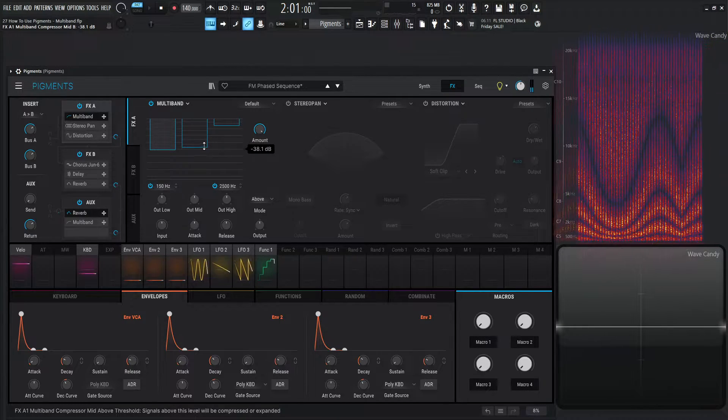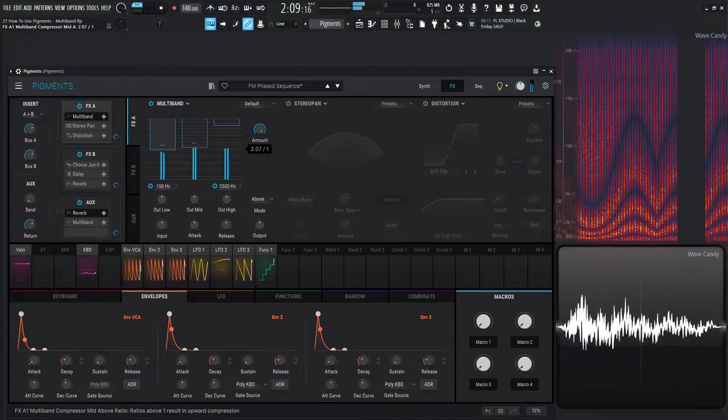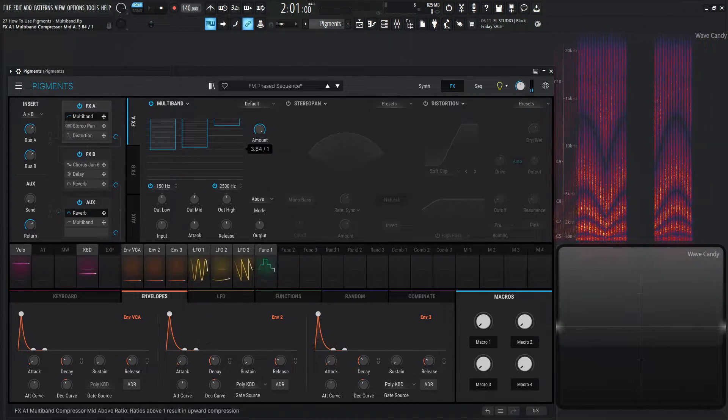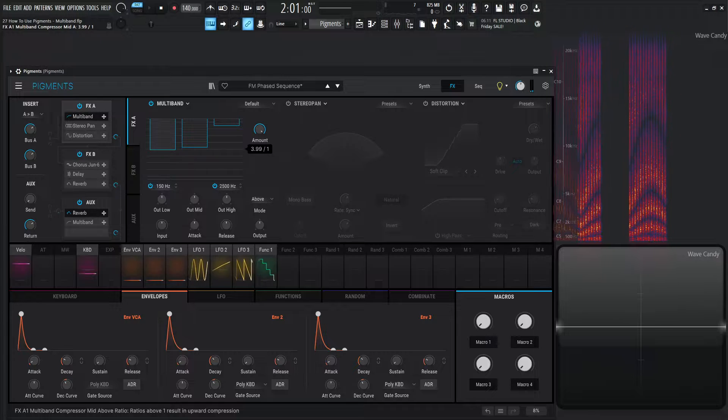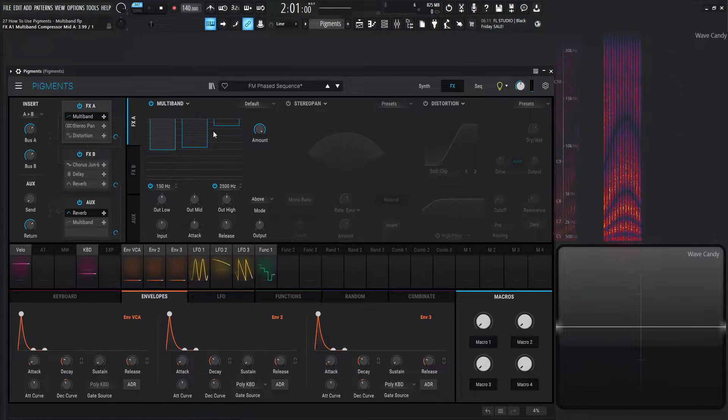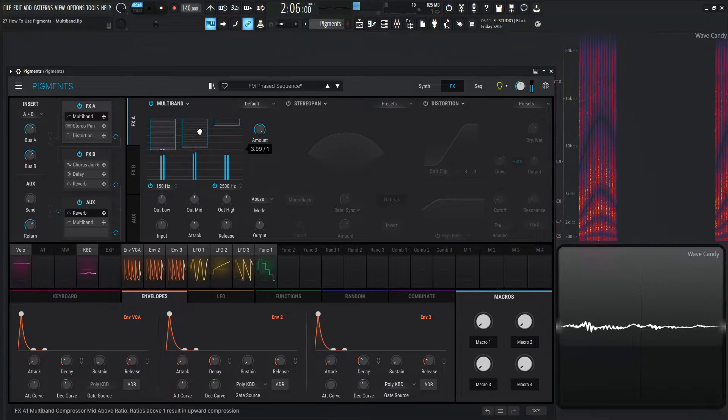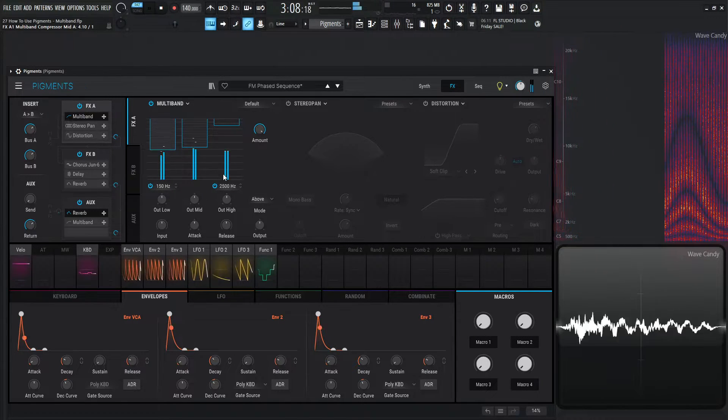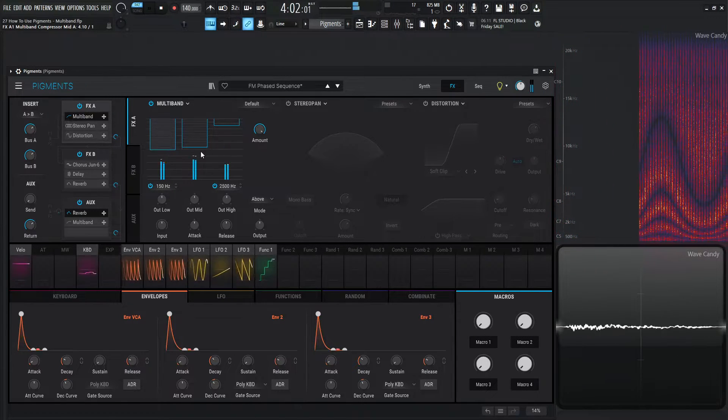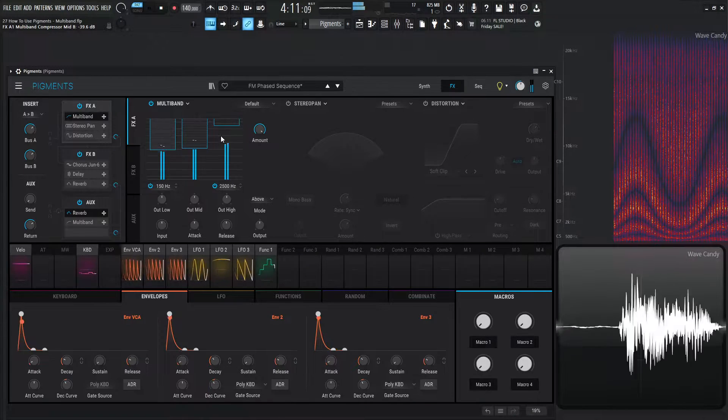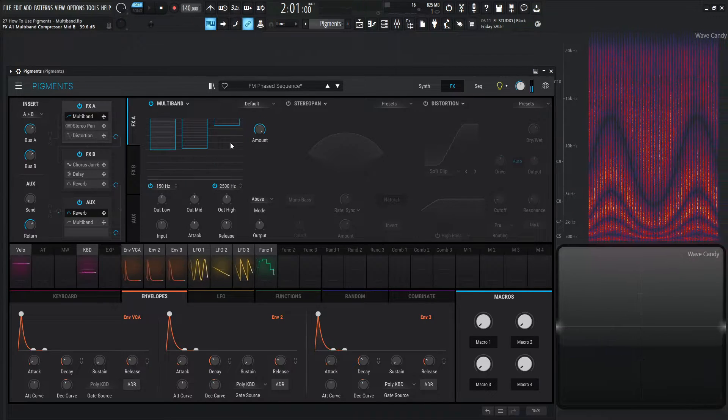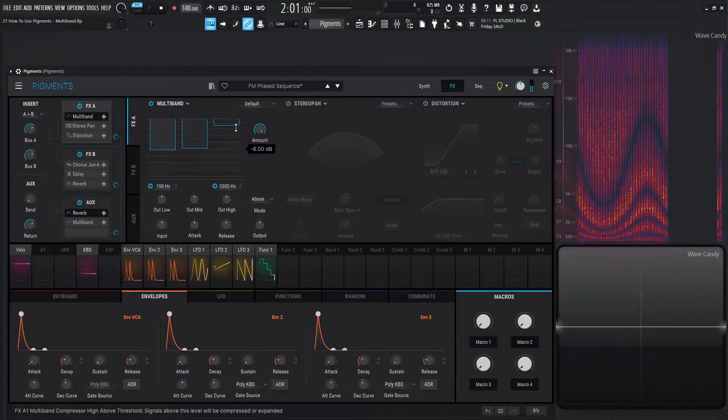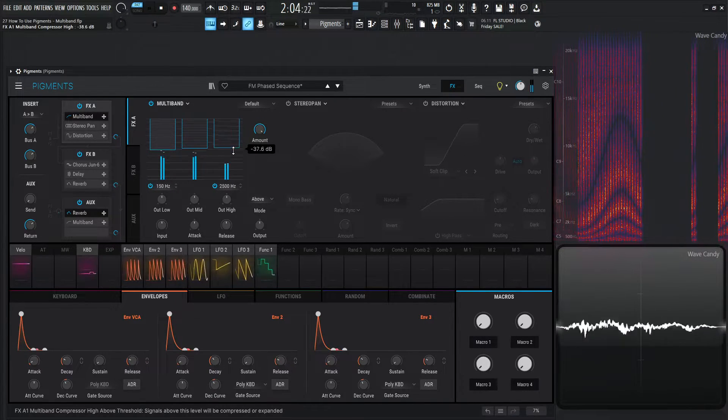Let's compress our mids a little bit here. Maybe go to four to one or something like that. And which is nice because you could have different ratios and thresholds per band. And then our highs kind of bouncing up and down quite a bit. So let's compress that a little bit as well.